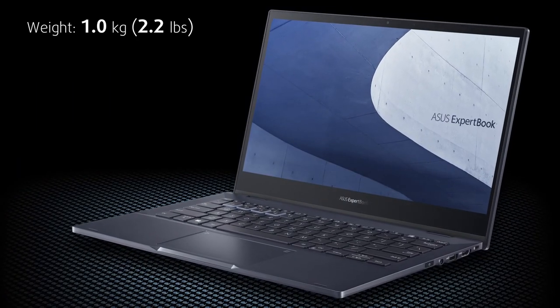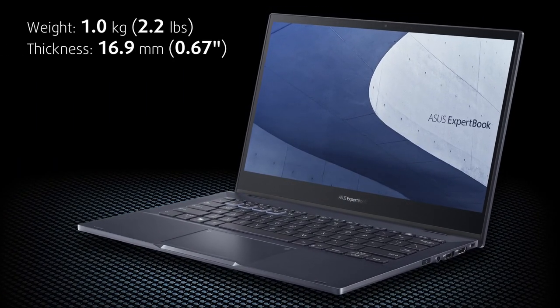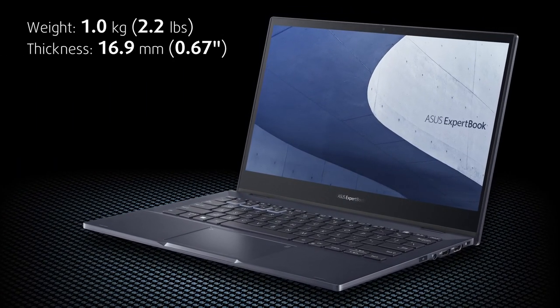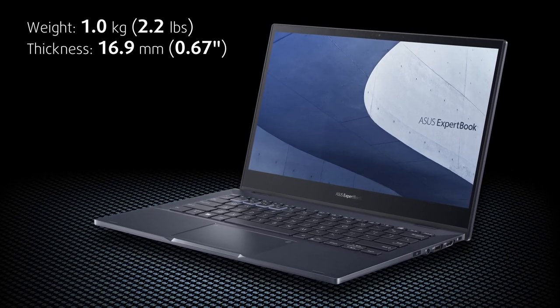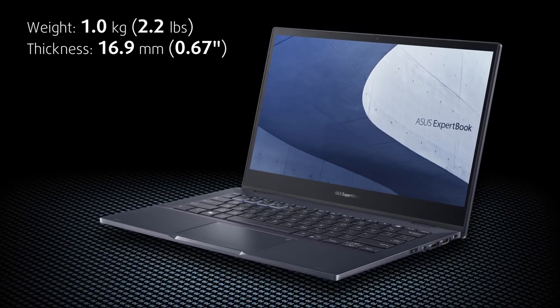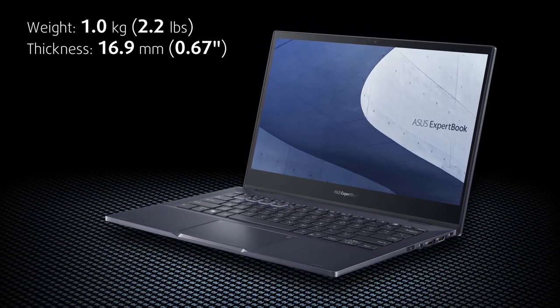Let's start with portability. This 13-inch laptop weighs just above 1kg and it's 16.9mm thin.